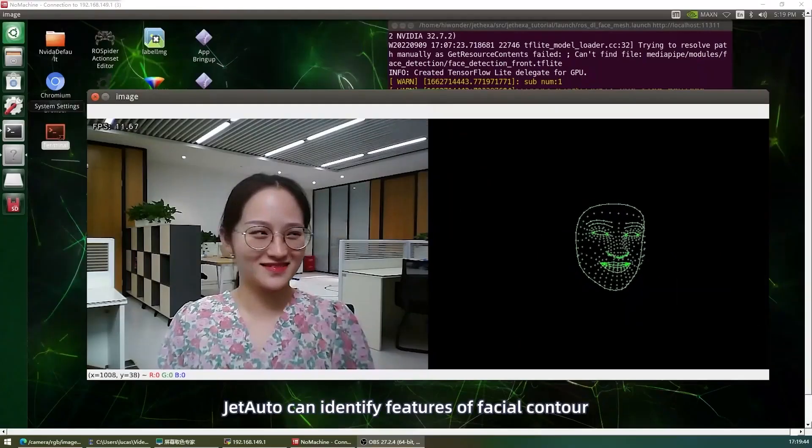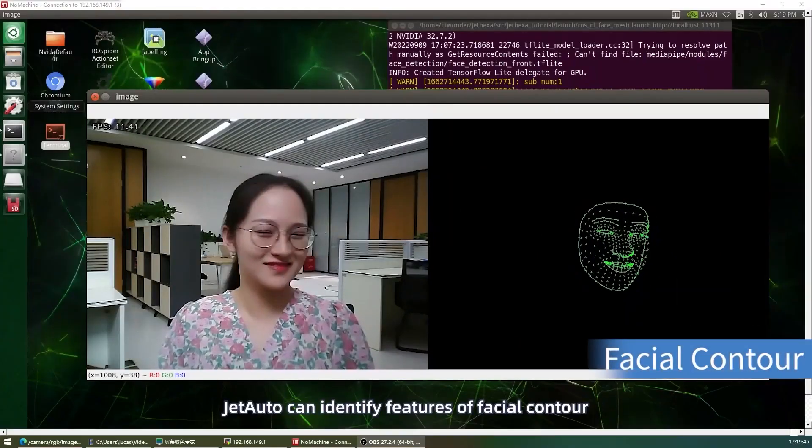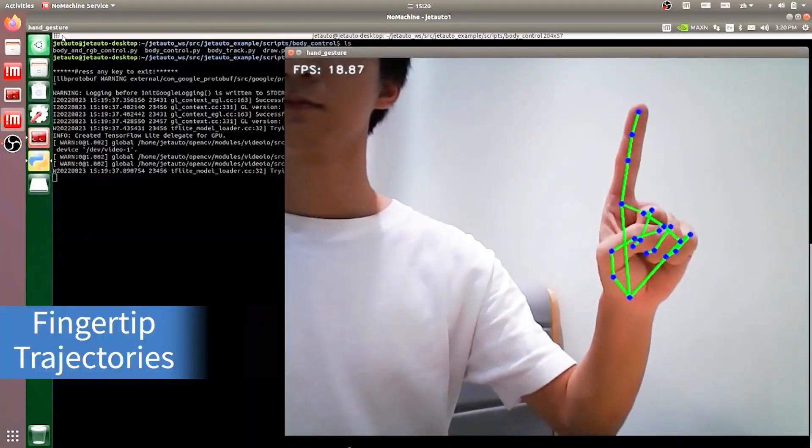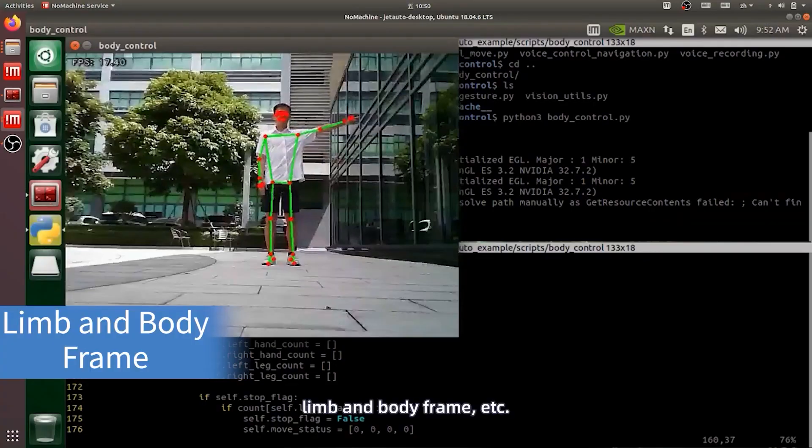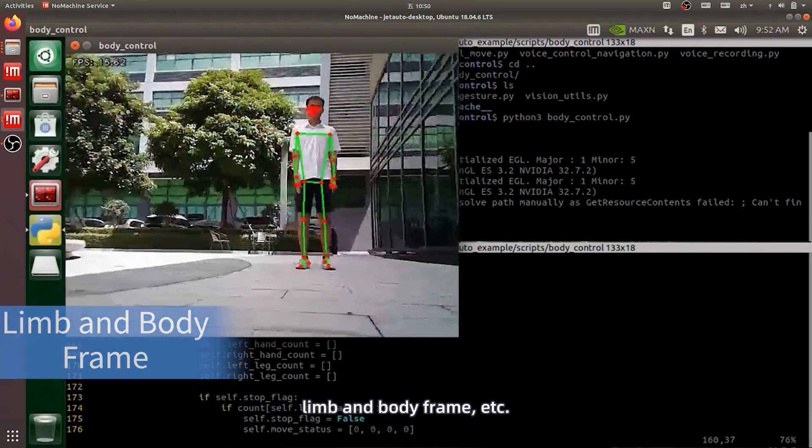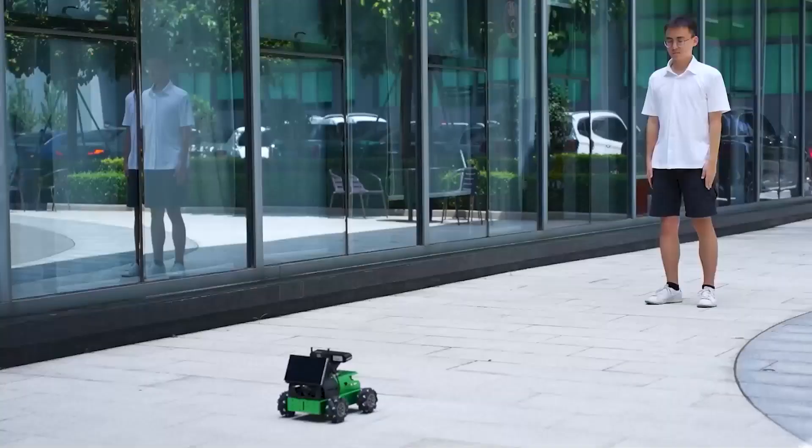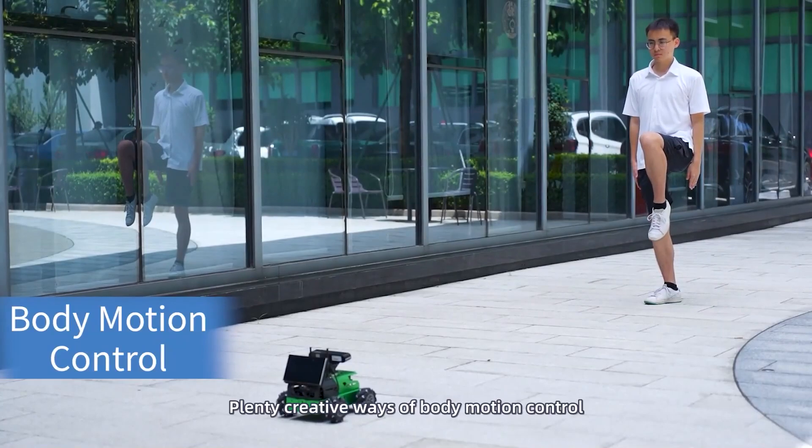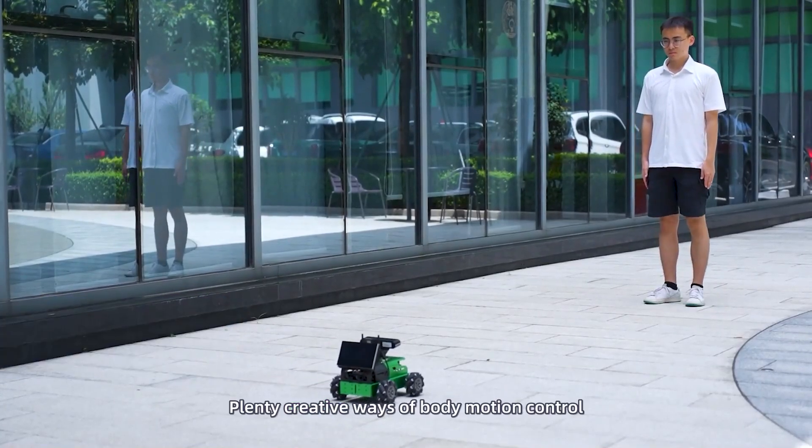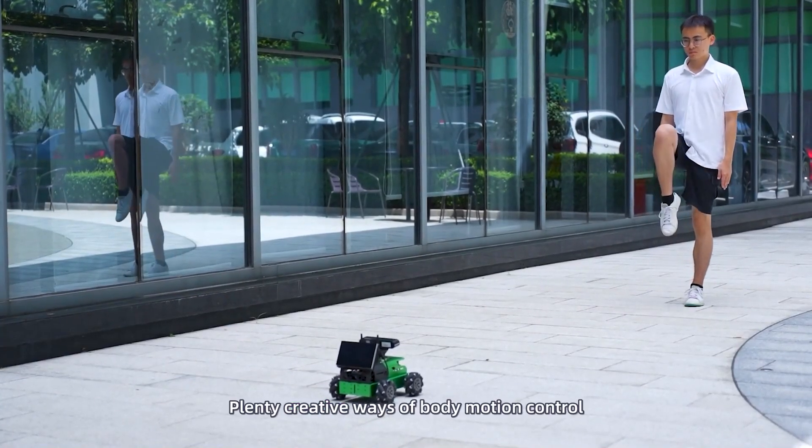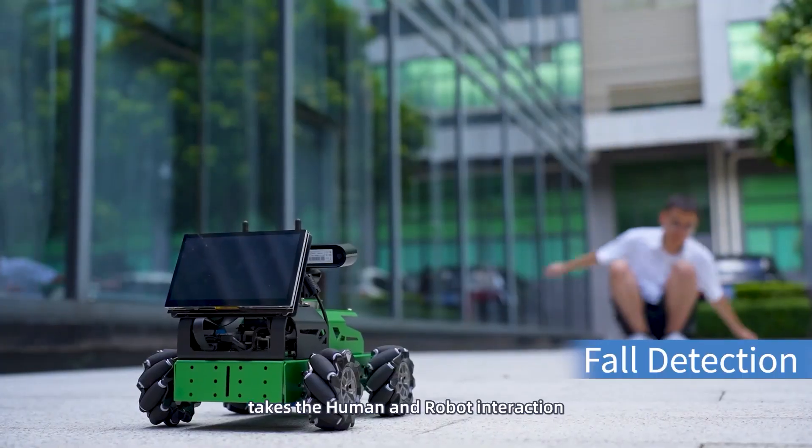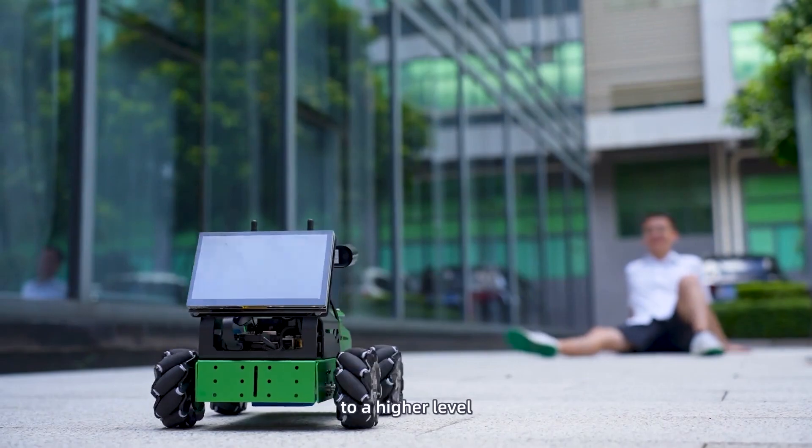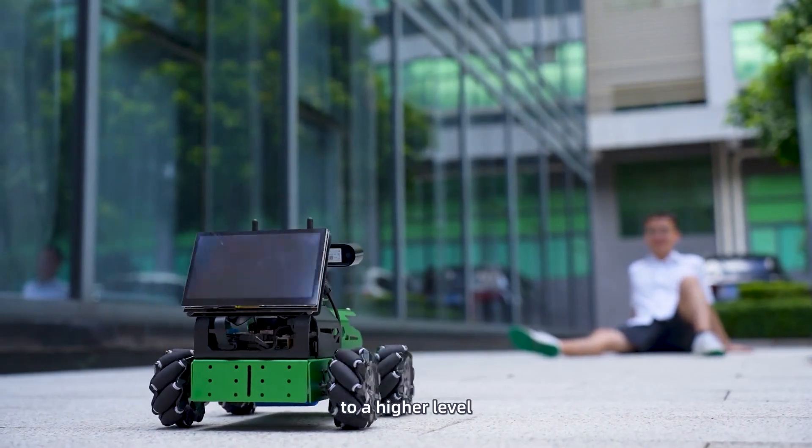JetAuto can identify features of facial contour, fingertip trajectories, limb and body frame, etc. Plenty creative ways of body motion control takes the human robot interaction to a higher level.